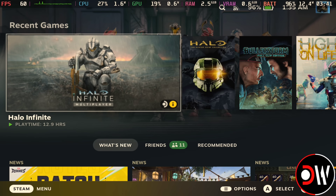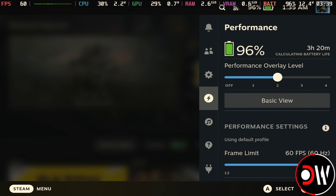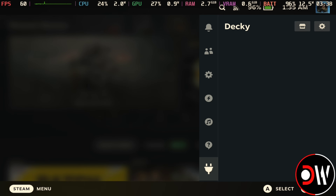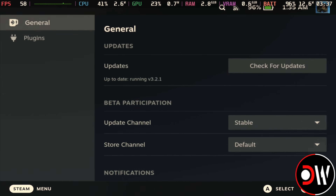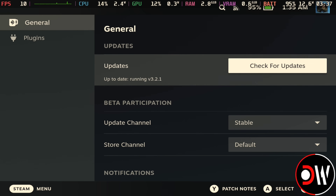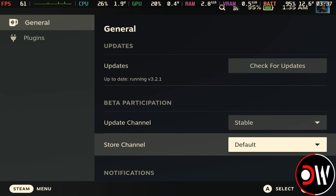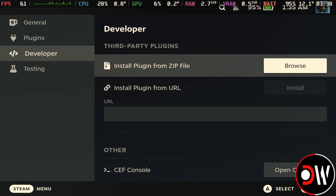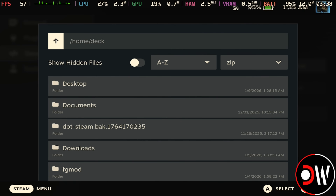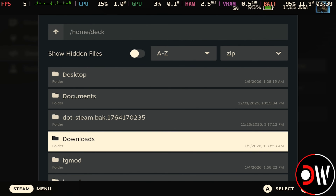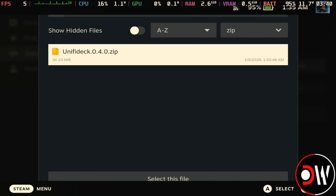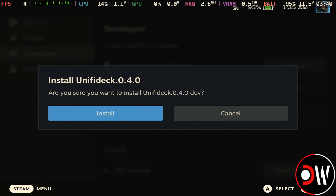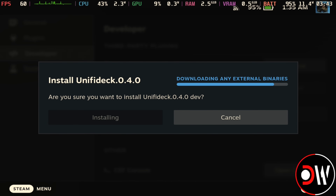Now back in SteamOS, on the right hand side, let's open our quick access menu and go down to the plug icon for decky, choose settings in the top right, and we want to go down and enable developer mode. On our developer tab, we want to choose browse on install plugin from zip file, go to our downloads folder and choose the Unify Deck zip file.